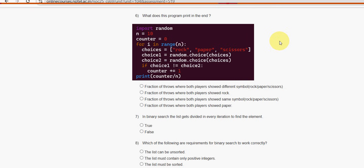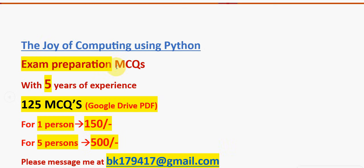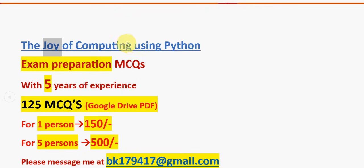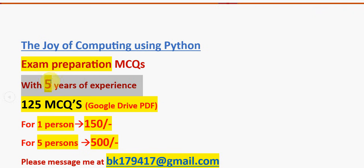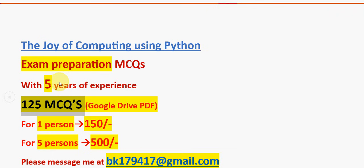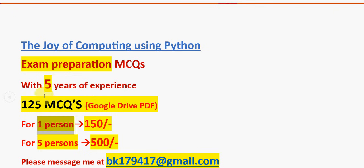What does this program print in the end? So guys, before getting to know the solution about this question, I want to make a small announcement. That is regarding exam preparation MCQs. For the course The Joy of Computing using Python, we have collected past NPTEL assignment MCQs. With five years of NPTEL experience, here you are going to get a huge number of 125 MCQs in a Google Drive PDF restricted link.